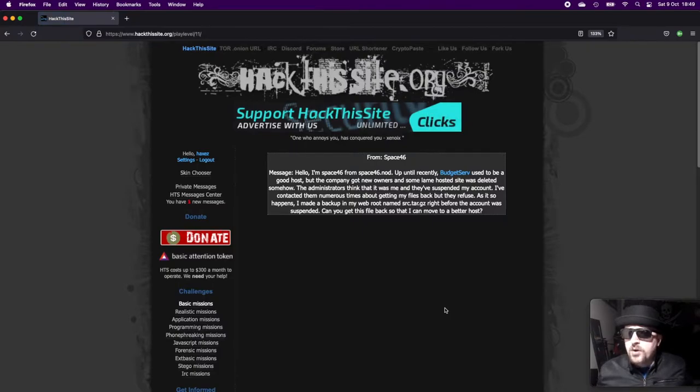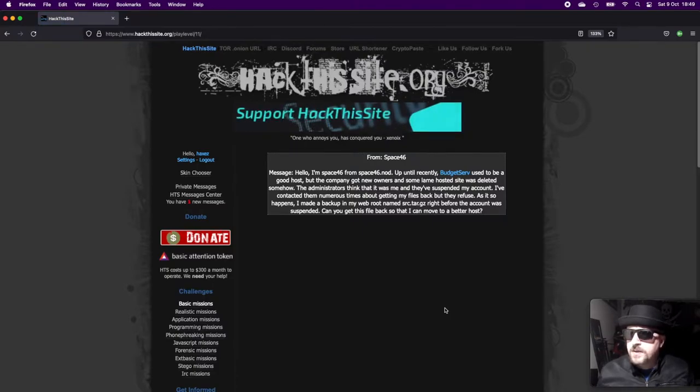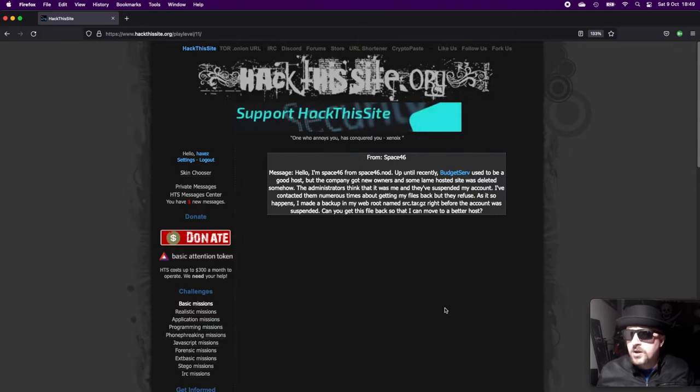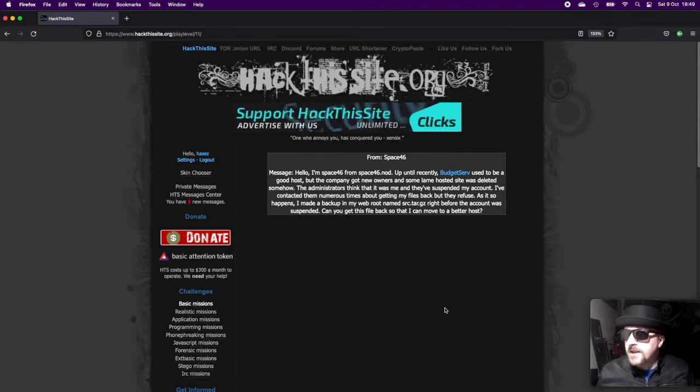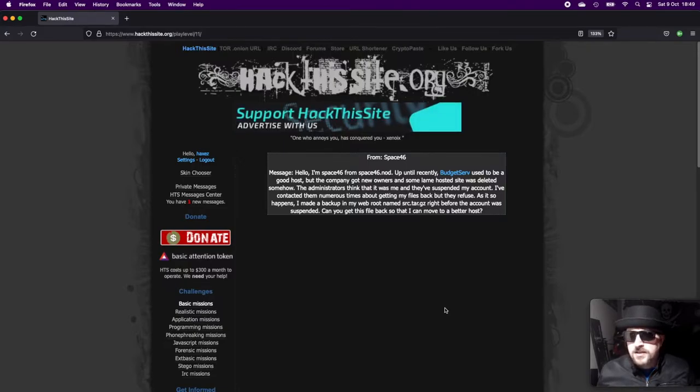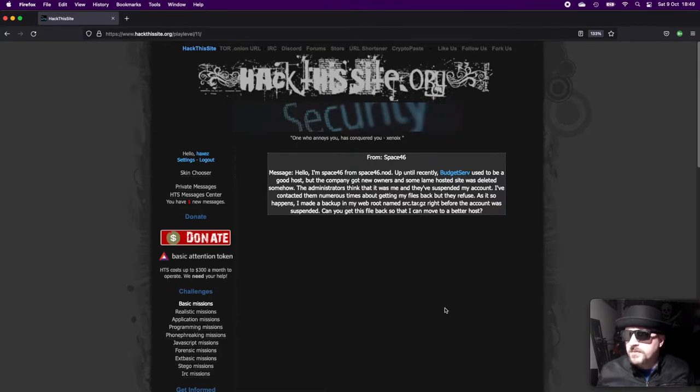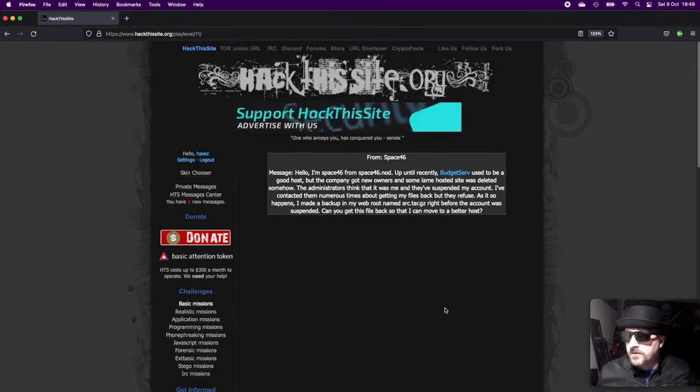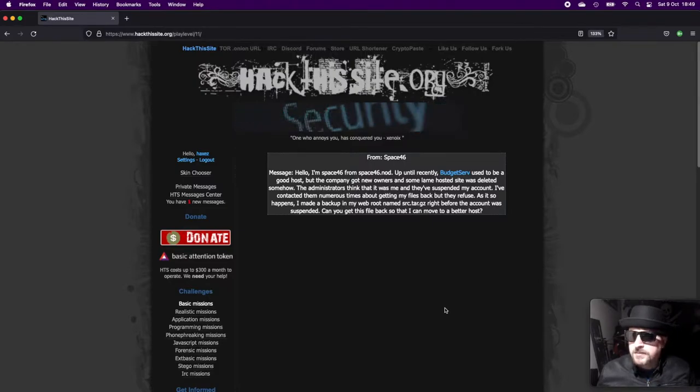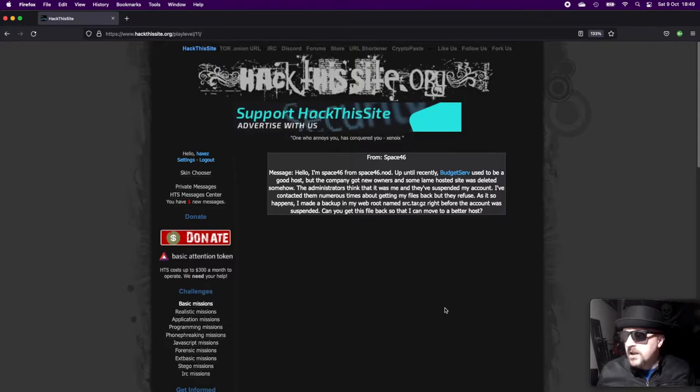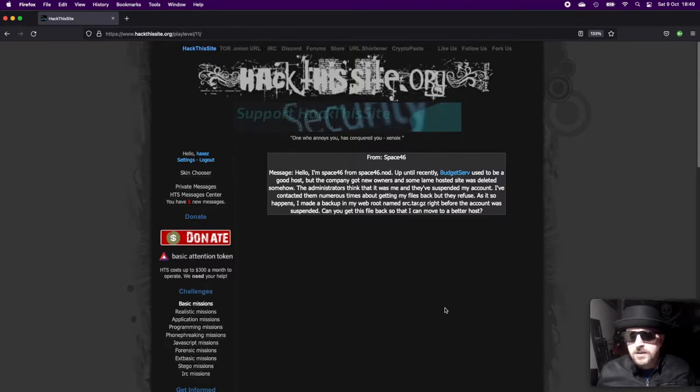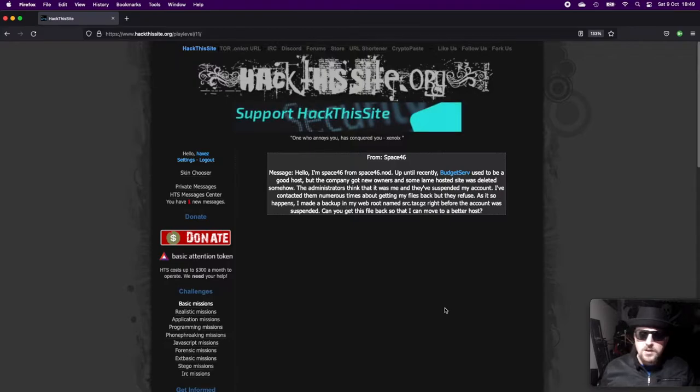We get a message from Space64 that says: Hello, I'm Space64 from space64.net. Up until recently Budget Serve used to be a good host, but the company got new owners and some lame hosted sites were deleted. Somehow the administrators think that it was me and they've suspended my account. I've contacted them numerous times about getting my files back, but they refuse. As it happens, I made a backup in my web root named source.tar.gz right before the account was suspended. Can you get this file back so I can move to a better host?